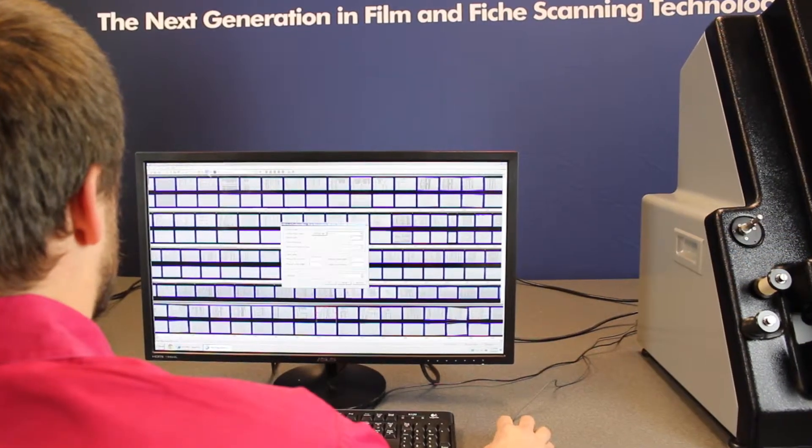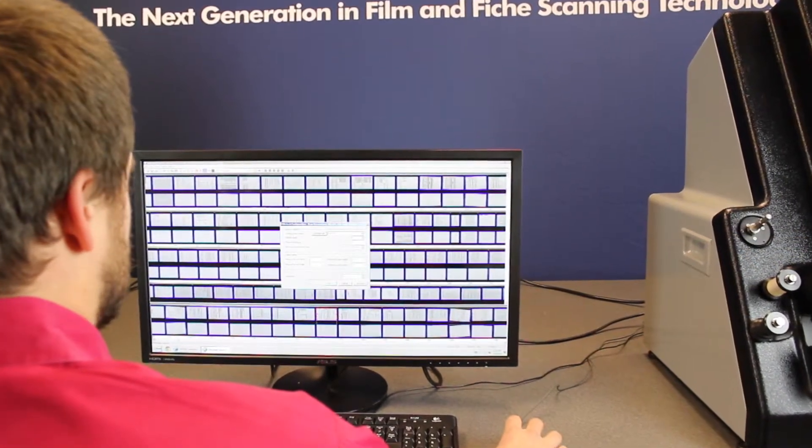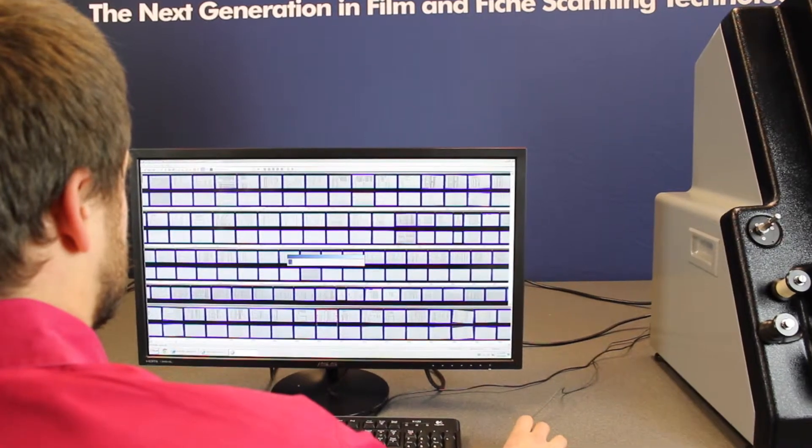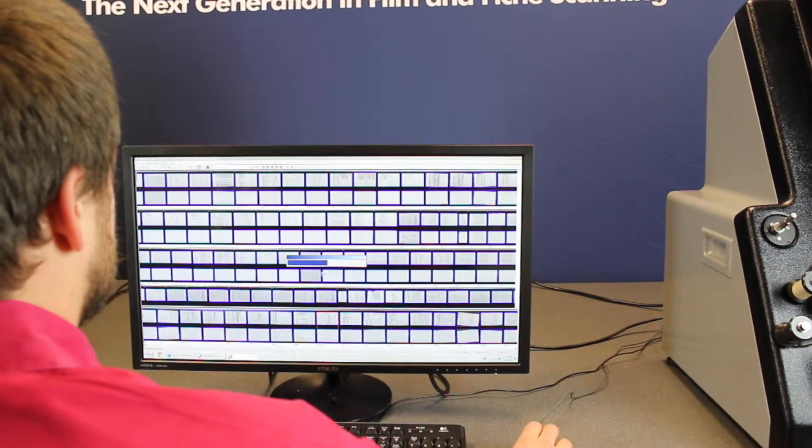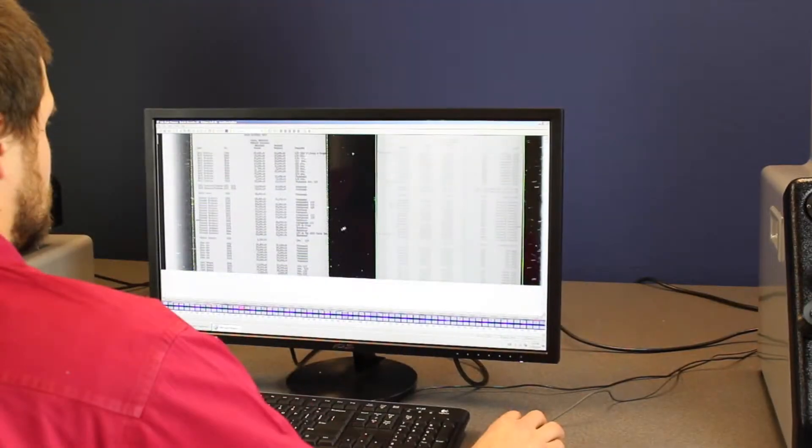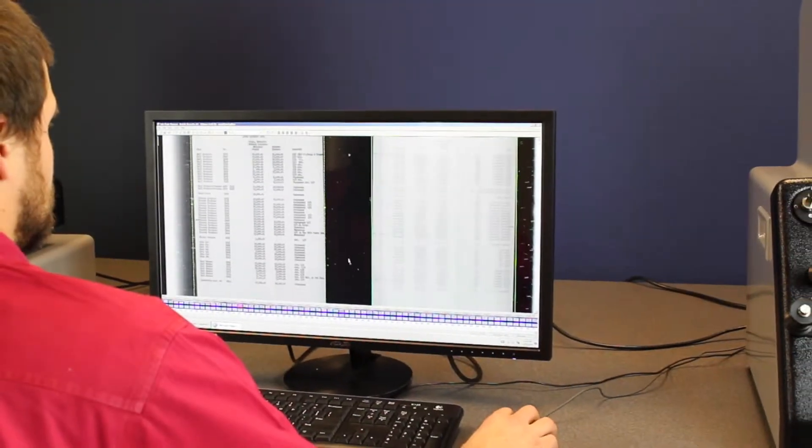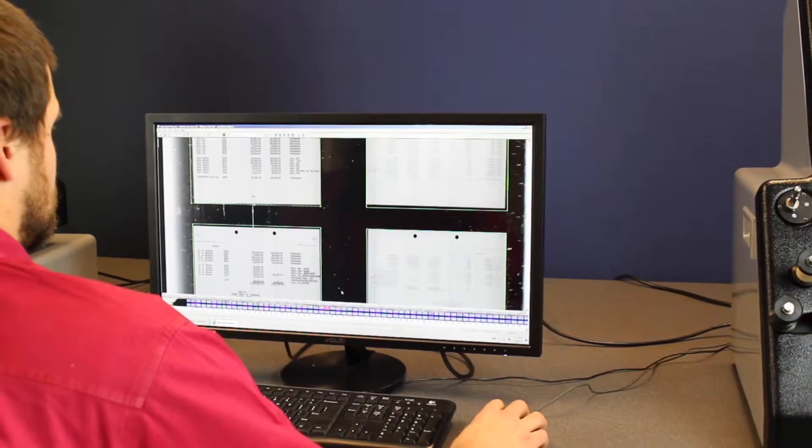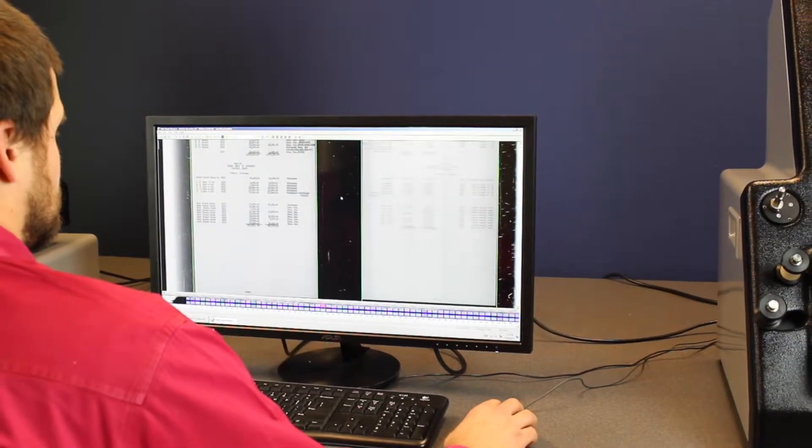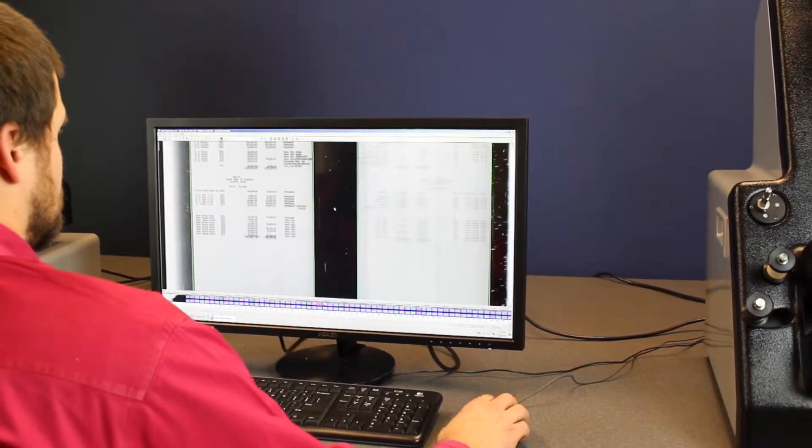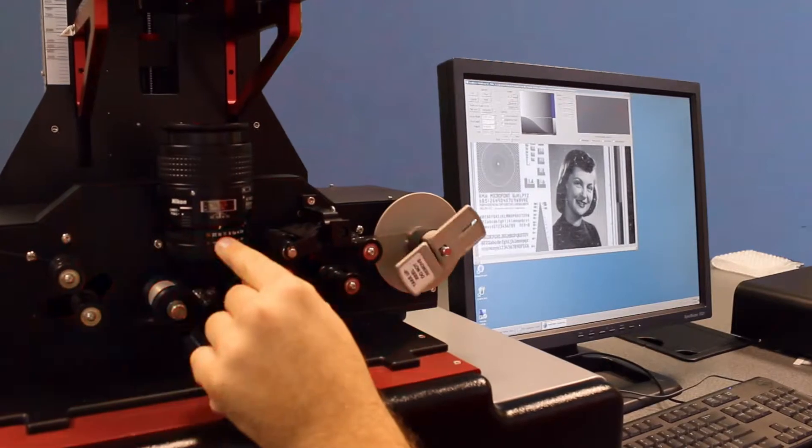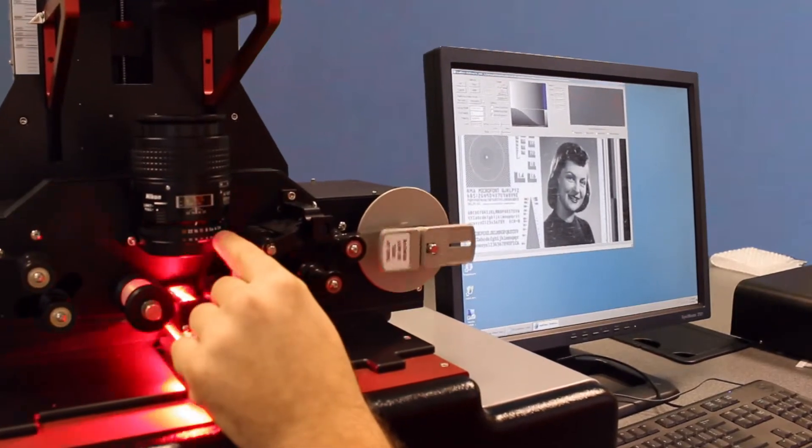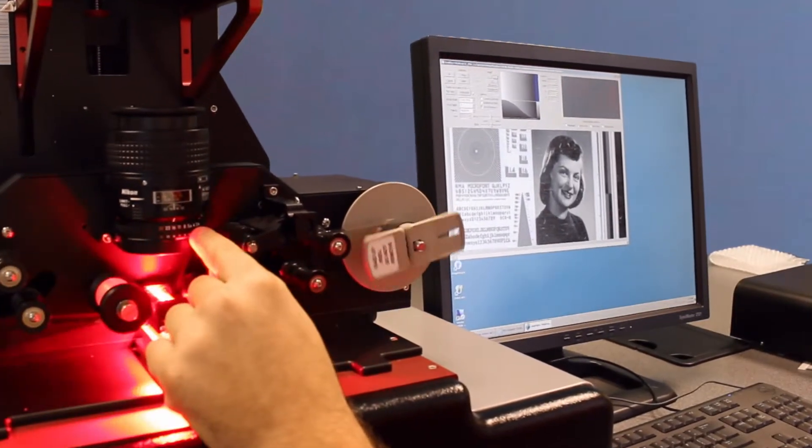NexScan leads the industry with innovations in scanning software solutions. Our mission is to introduce technology to the marketplace that reduces the costs of scanning and provides more opportunities to preserve and convert film collections.